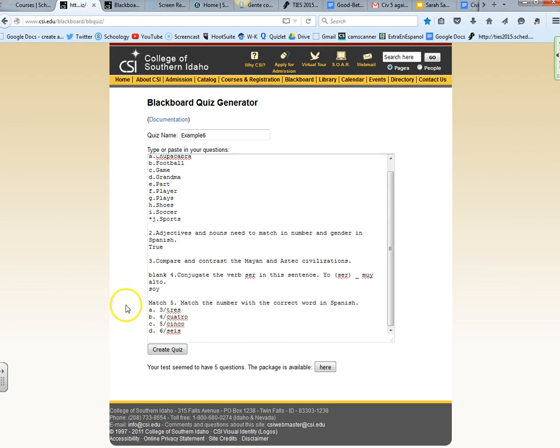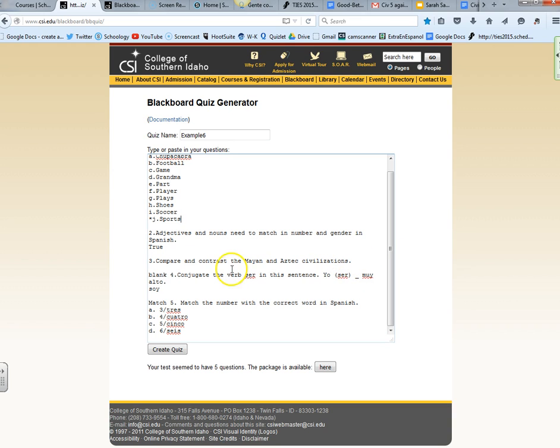Number three is my essay question. It says compare and contrast the Mayan civilizations. I just left everything else blank after that. I don't have to do anything else and it will automatically create an essay question.